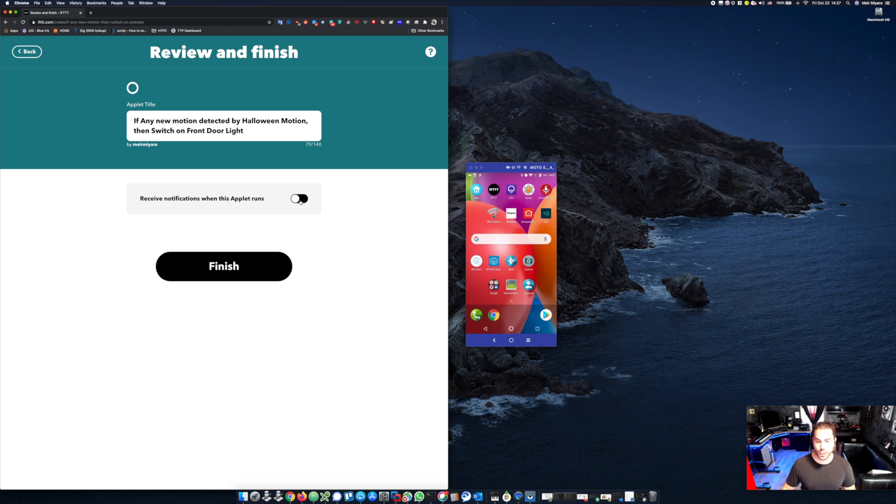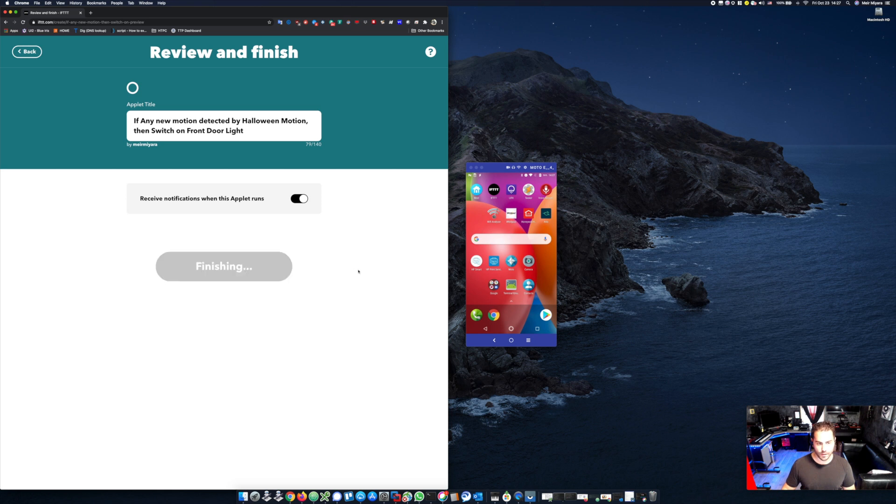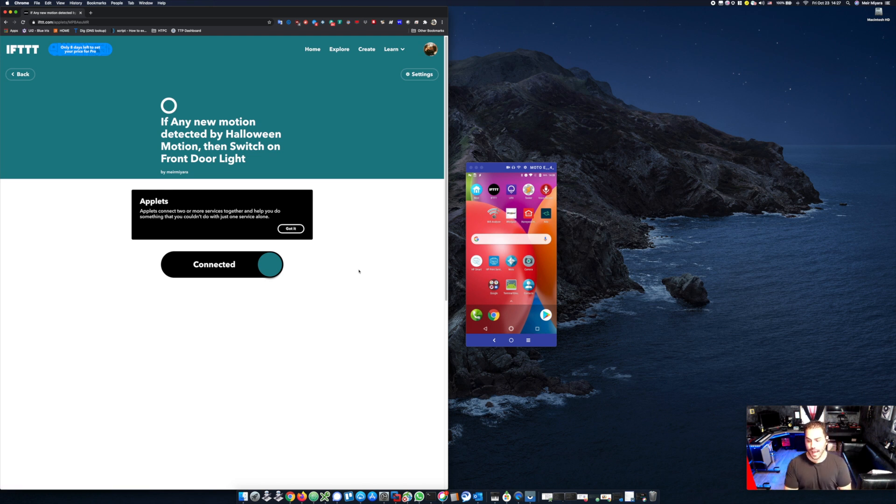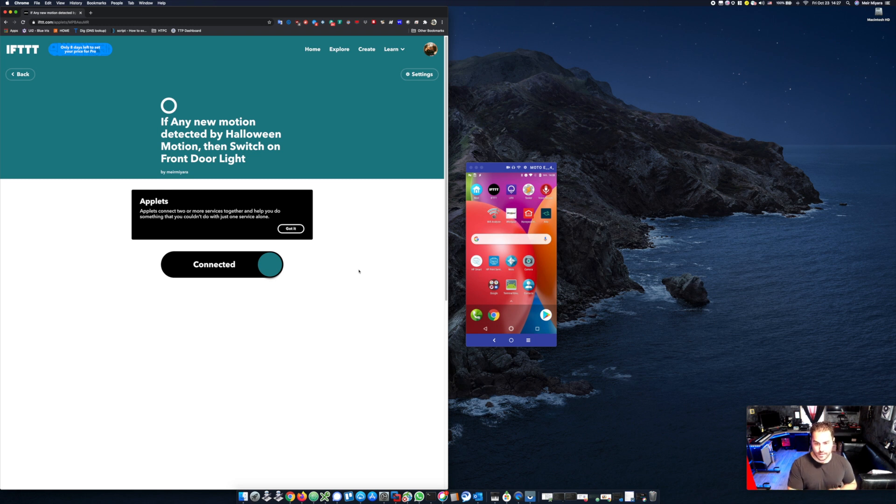And make sure, this is important, make sure that I receive notifications when the applet runs. Click finish. And that's it. This is all the triggers that I had to set from IFTTT.